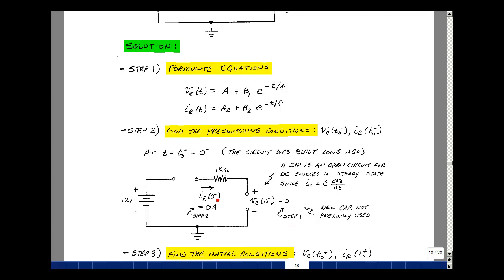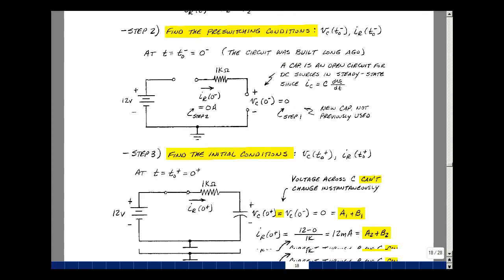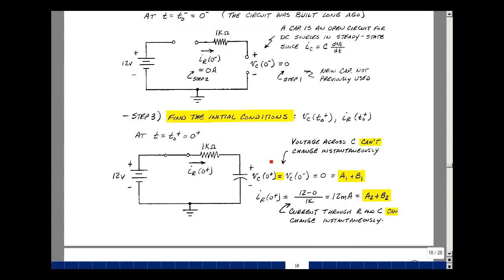The current in the resistor for t equals zero minus: the switch is open and the capacitor is an open circuit, so that current has to be equal to zero. In step three, I'm going to find the initial conditions — the value of the capacitor voltage and the resistor current just as we pass through the switching event, at t equals zero plus, just a smidgen beyond zero. The switch is now closed. The voltage across the capacitor at t equals zero plus has to be the same as zero minus because it can't jump instantaneously.